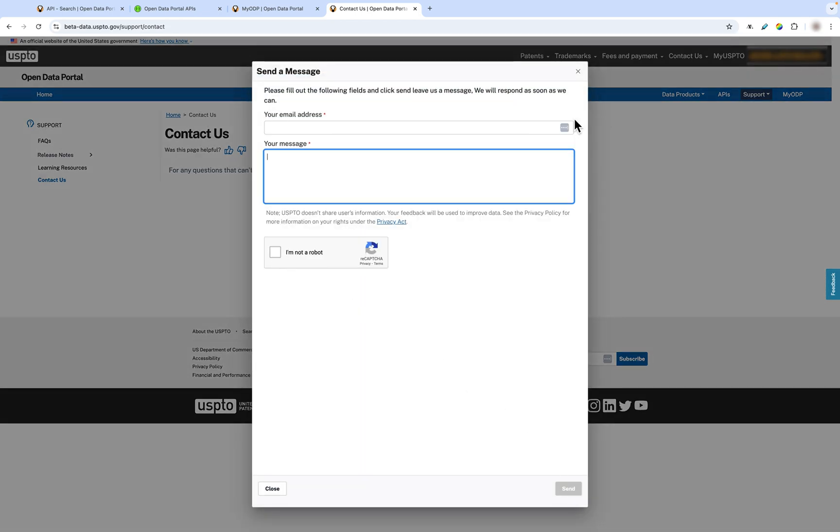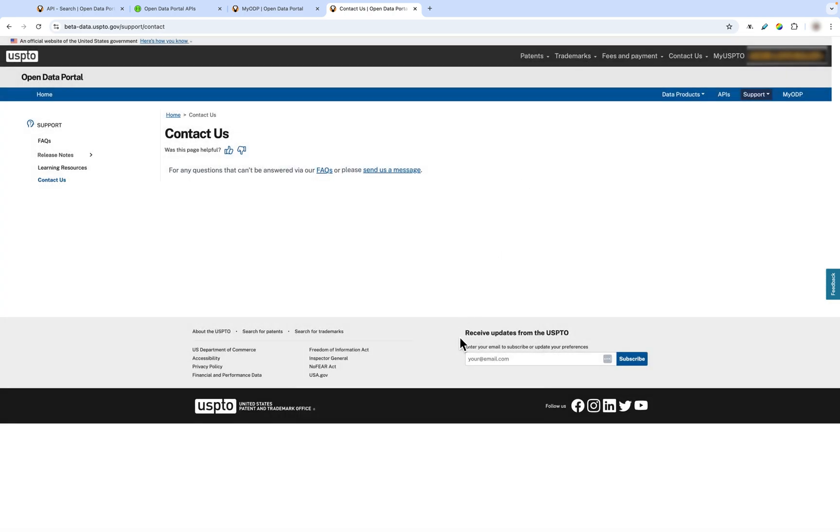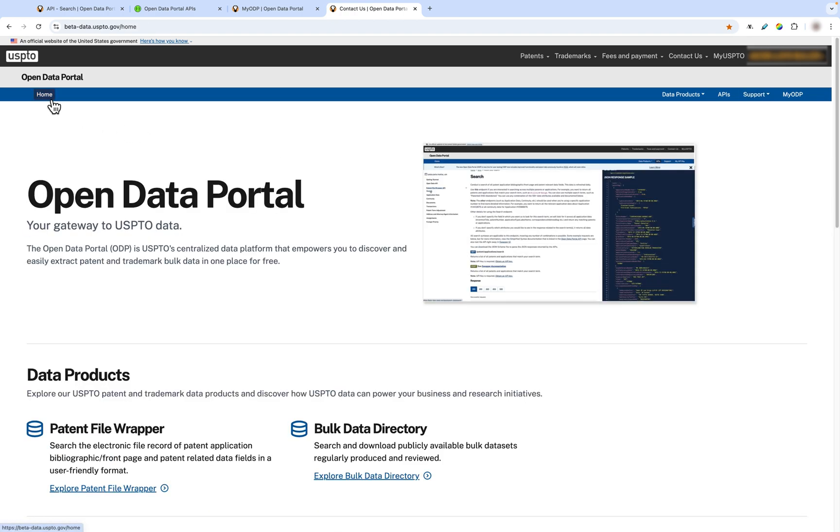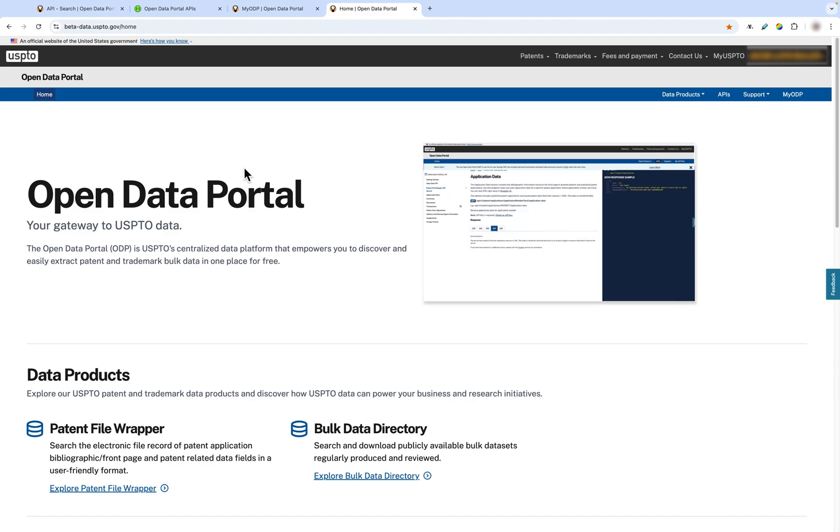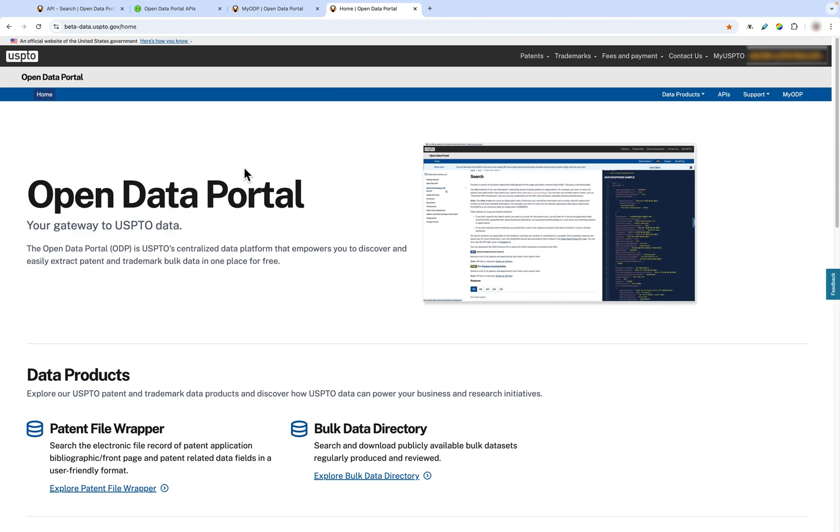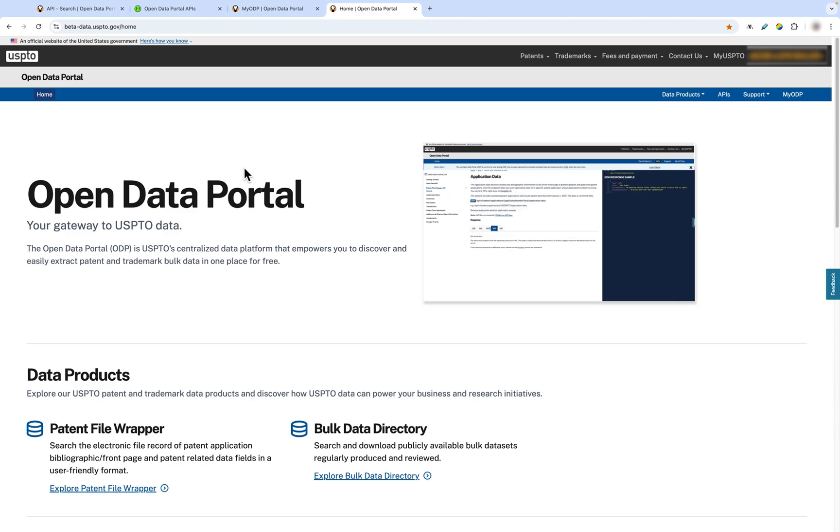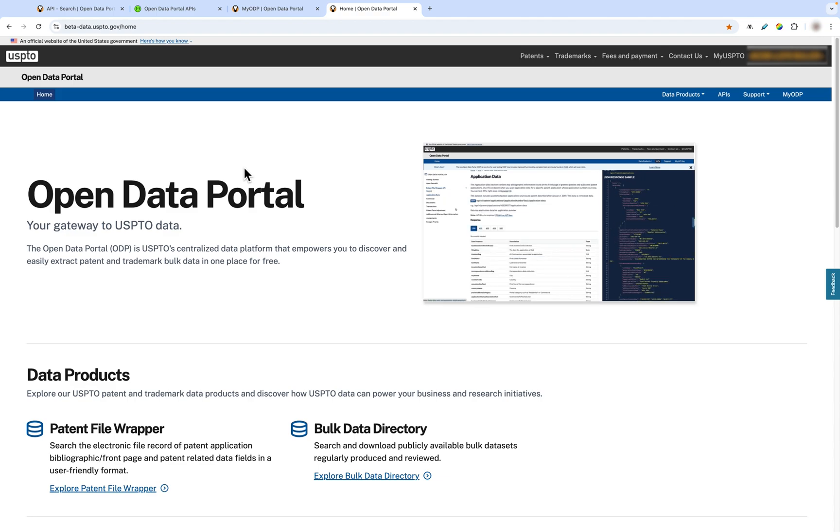We also have a newsletter you can sign up using the link at the footer of the site. The newsletter keeps you updated on ODP's progress with the new site and any notes on future updates. And that concludes the video on the new ODP site. We are excited to bring you this new tool for USPTO data. Please stay tuned for more updates. And if you have any questions, email us at support at uspto.gov.